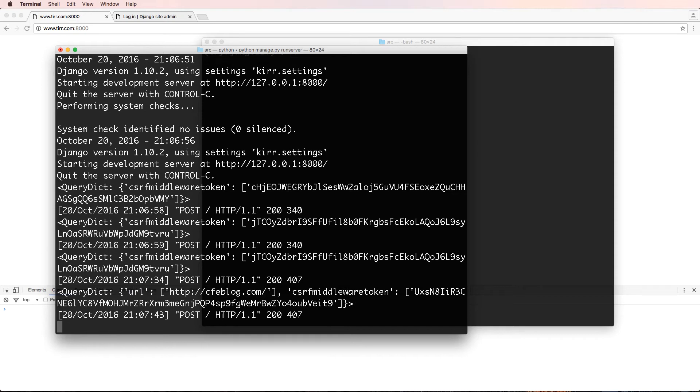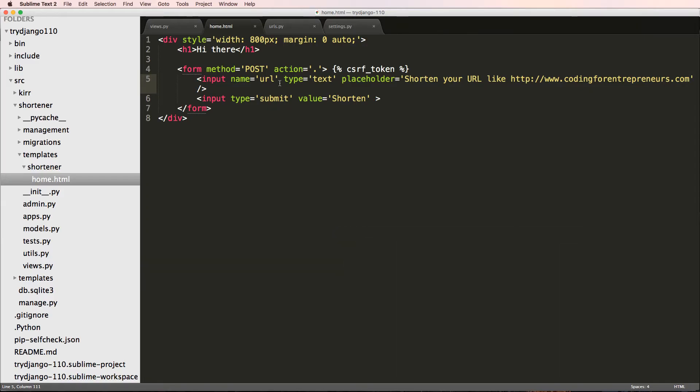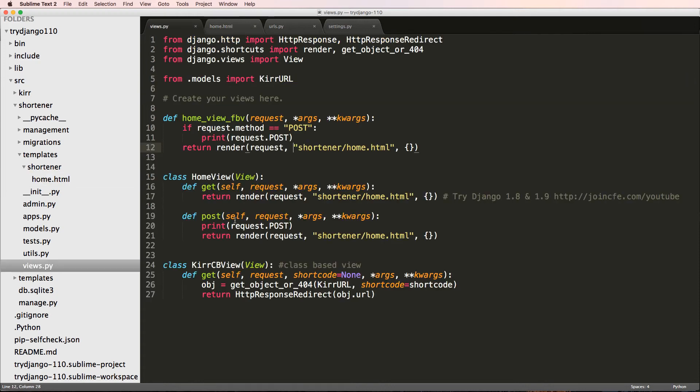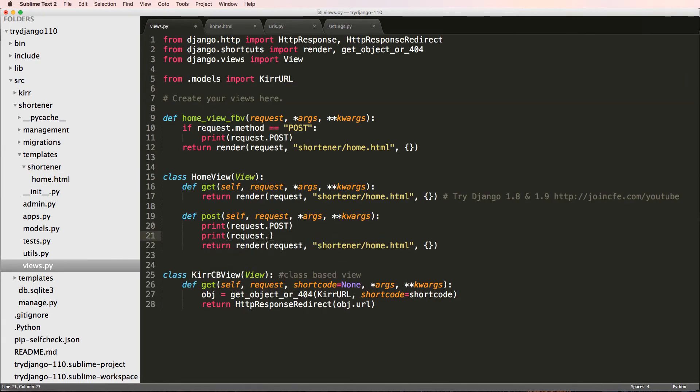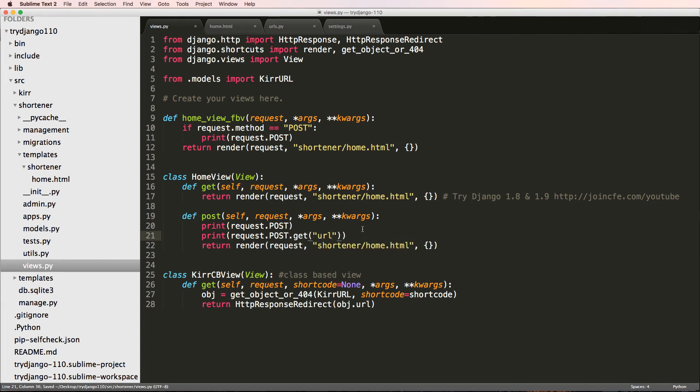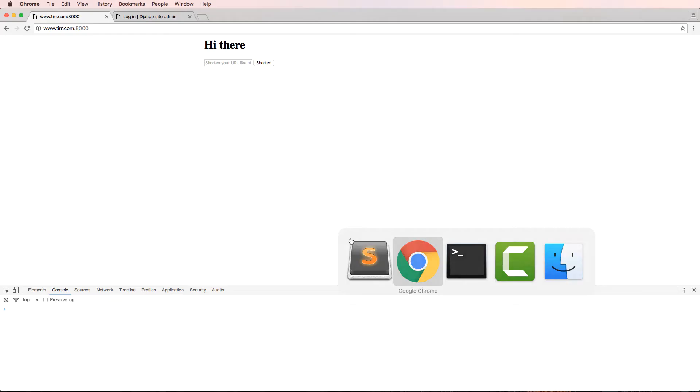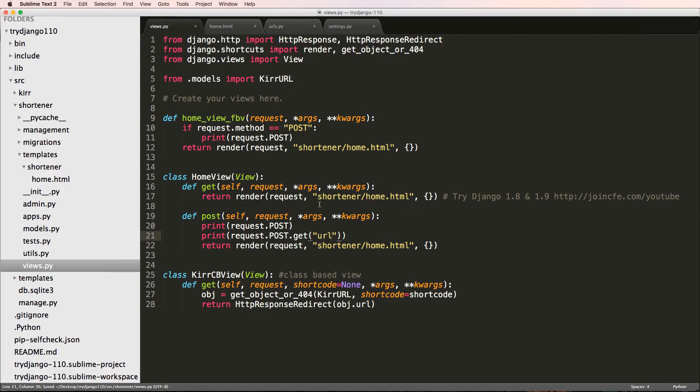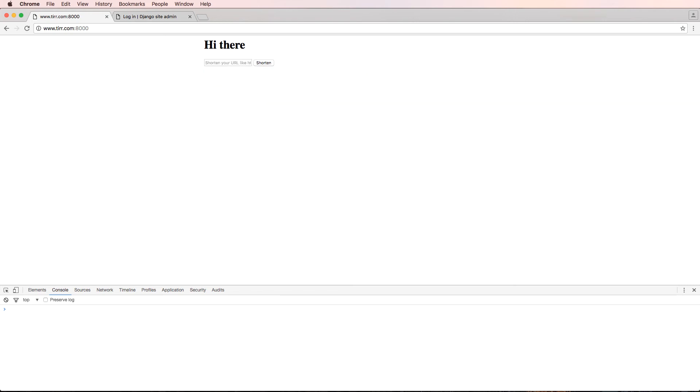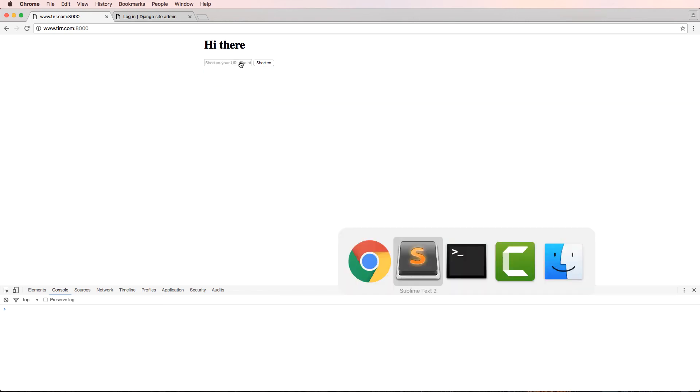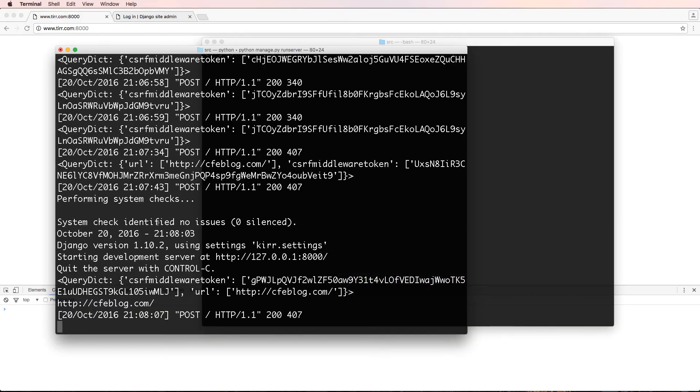Then we look at our terminal, we see that our URL is actually coming through here. So I actually have a URL function working. Back in this views, I can actually print out the request.post.get and we'll get the URL.